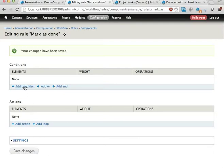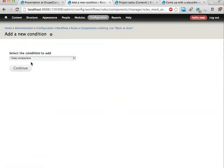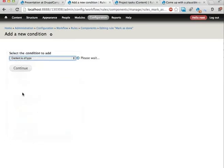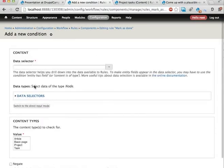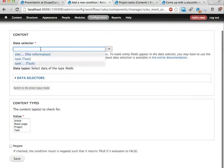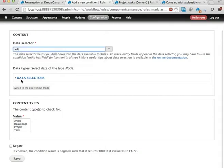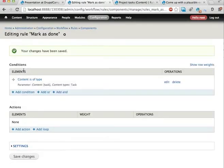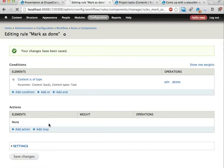And in rules, you need to verify that an entity has a field before you can manipulate that field. I'm going to check that the content is of a particular type. And then rules knows what fields is on that content type. So the task should be the task. And if this passes the conditions here, rules knows what fields the task has. So now I can modify them. So let's add an action.